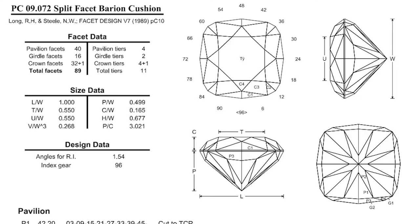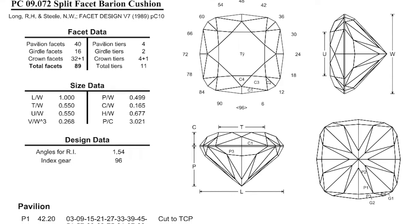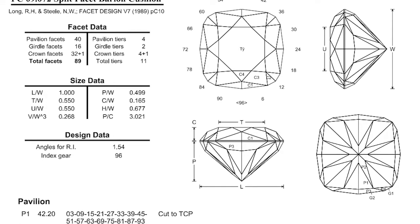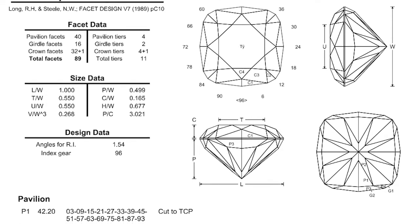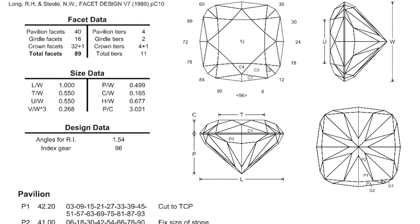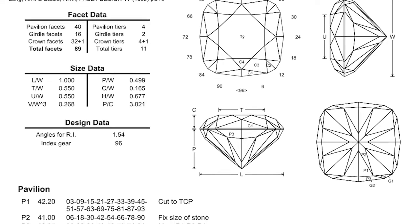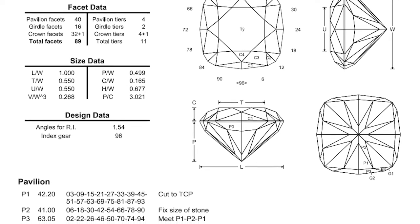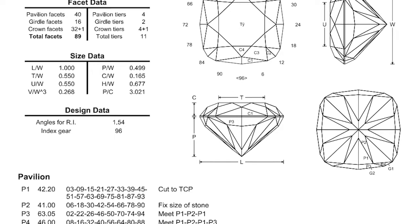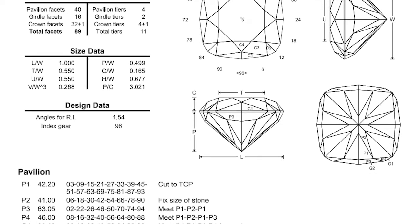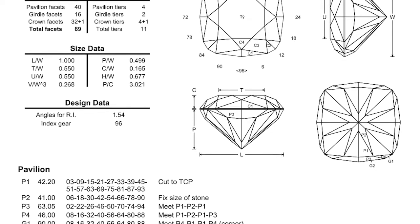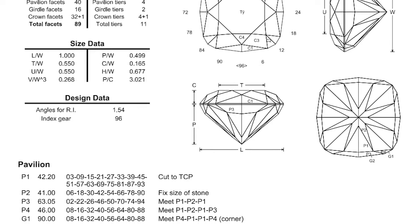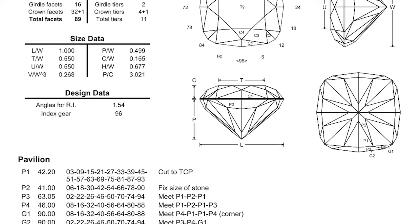As far as a design, I found this one called Split Facet Baryon Cushion. I found it on the database, the facetdiagrams.org website, just a large database of designs. This design was created by Long & Steele, very well-known gem cutters and designers. They made it available for any cutter to use this design.